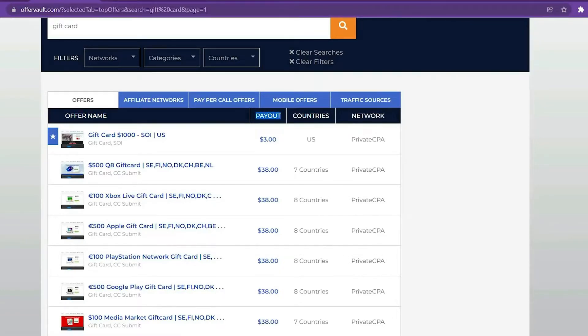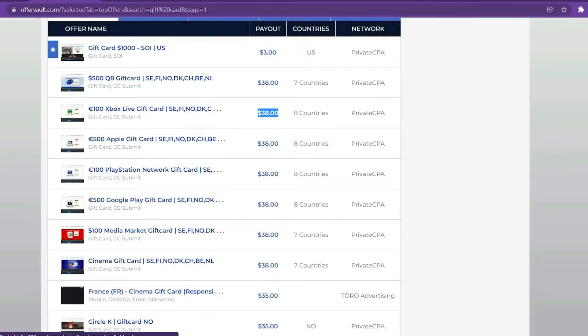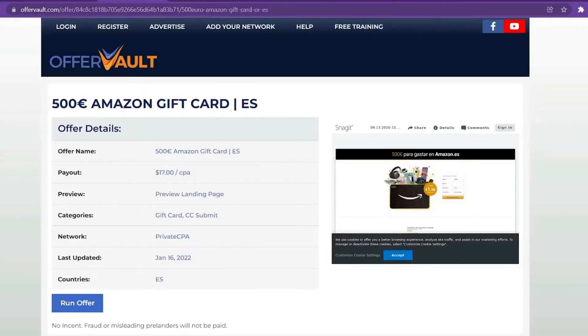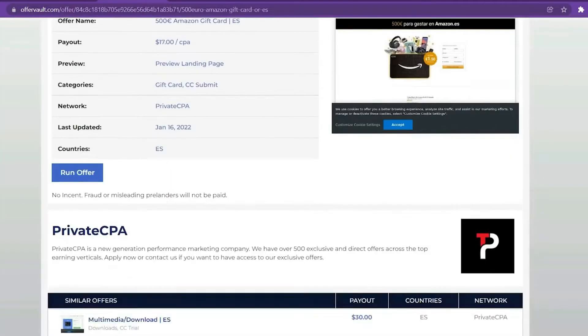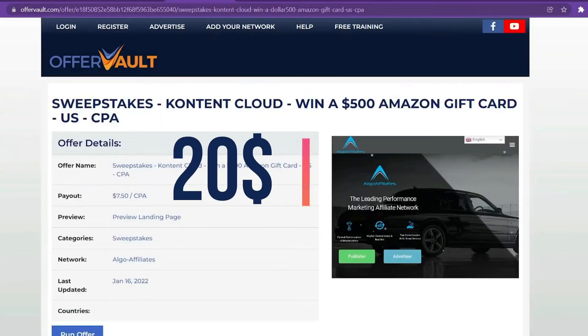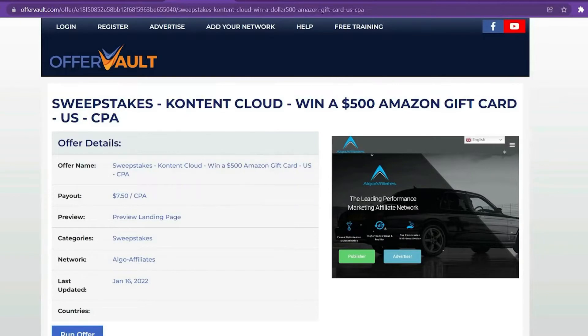From there, you can view the payouts of different values. And keep in mind that you may repeat the process. There isn't just one offer, but many are on OfferVault. Look at the offers on this page, where you can enter to win a $500 Amazon gift card sweepstakes and earn $20 in one single click.